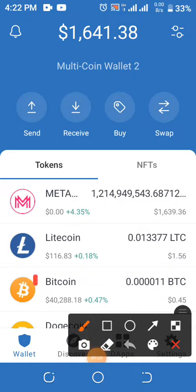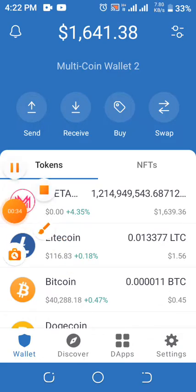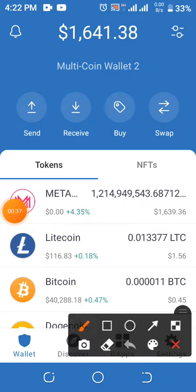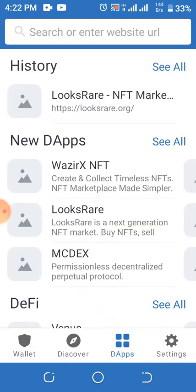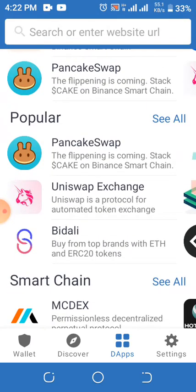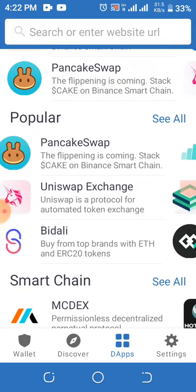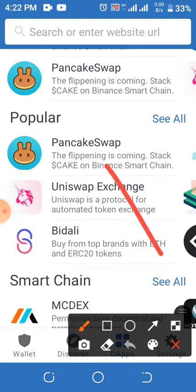You can see the DApp here. Click on the DApp and scroll down. You will see PancakeSwap at the bottom here — that is PancakeSwap inside Trust Wallet already.